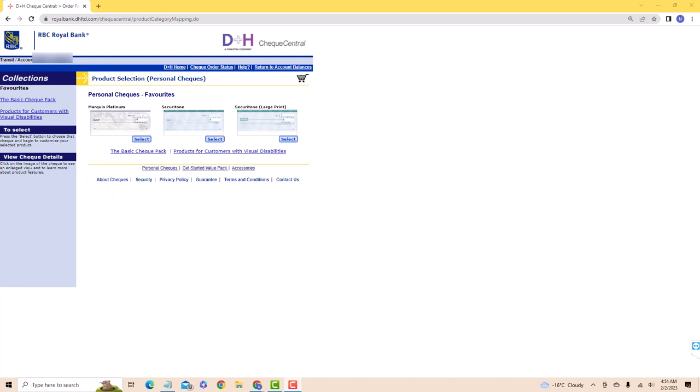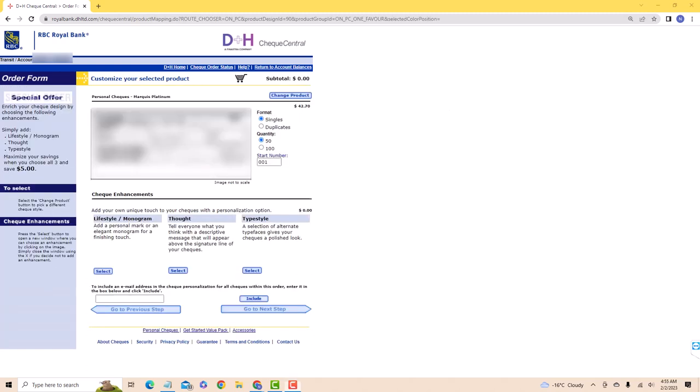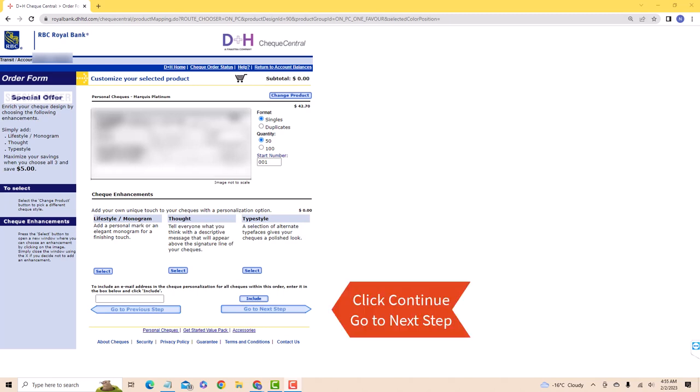Since we're going to buy a personal check, choose a design from the options provided. Click on the Select button under the check you wish to purchase. Now, customize your check. Select a format, quantity, and check enhancements. After selecting, click on Go to Next Step.